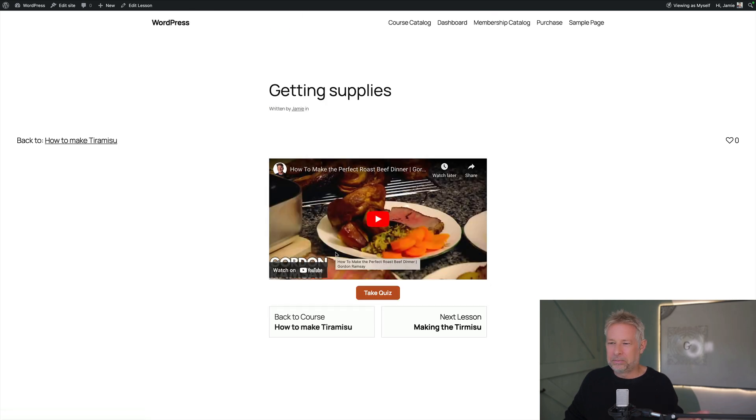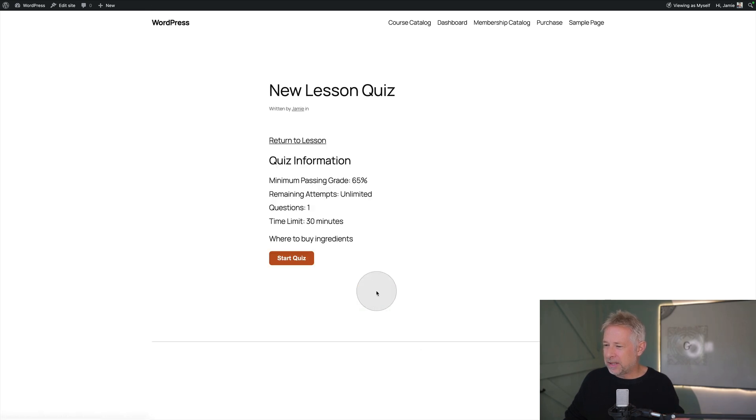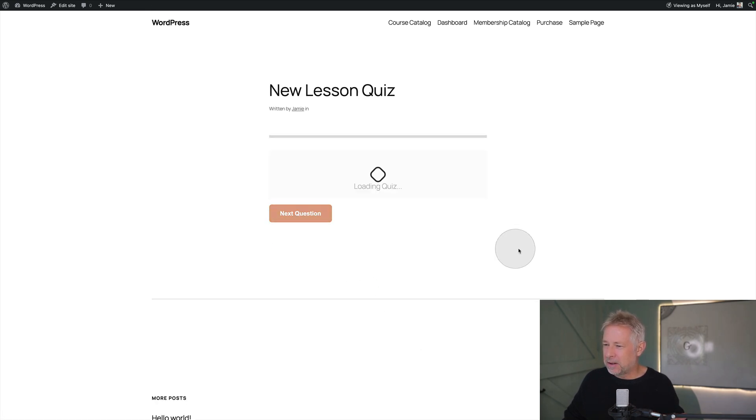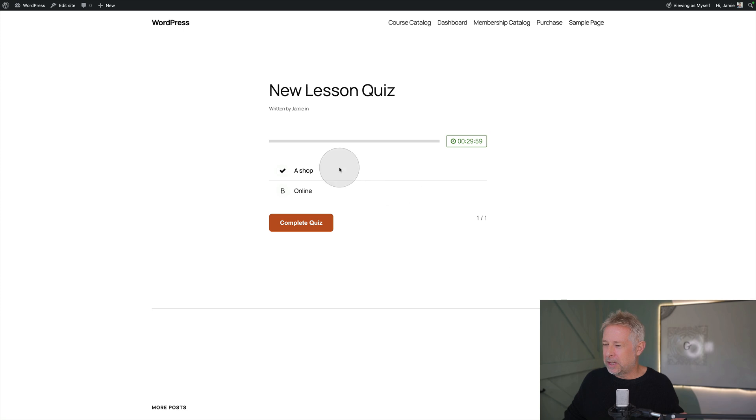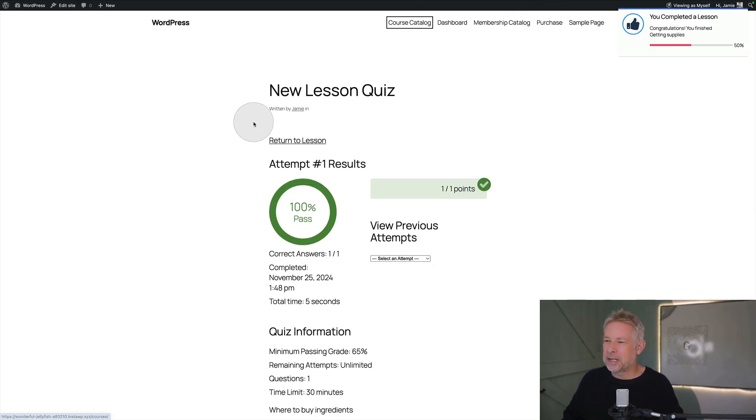And if I click in that, brilliant. Okay and there's my first getting supplies course. And there's my quiz. I can take a quiz. I could start my quiz. Should we have a look at that?